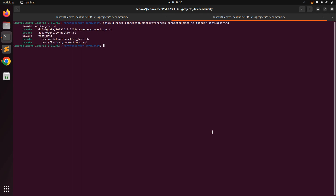Now generate this command and run the migration. You can see it will give you a migration and a model file as connection.rb. Run: rails db:migrate. This will create the table for the Connection model in our schema.rb.